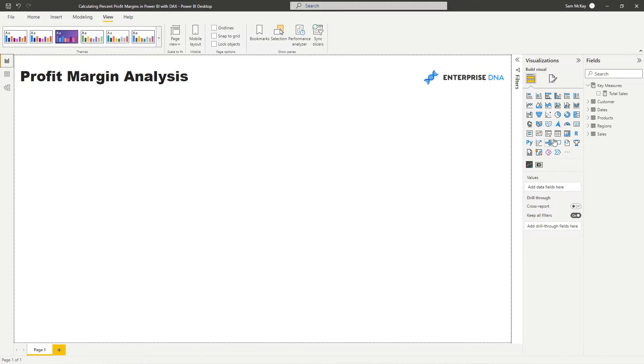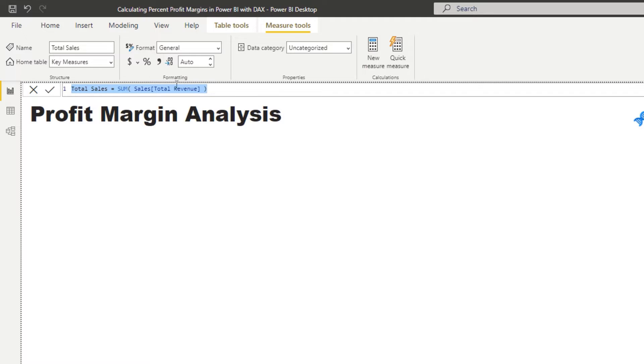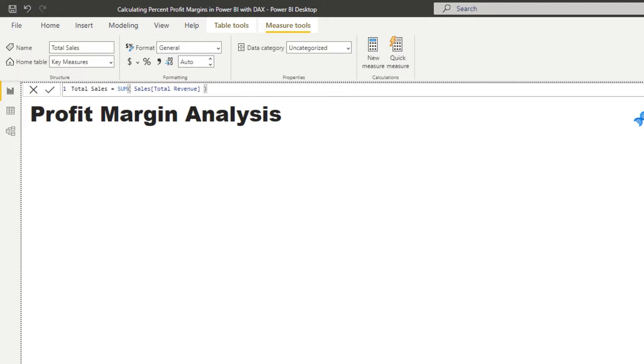So first of all, we need to create our first measure, which is just going to be total sales. So in this case, we're going to do a sum of the total revenue column.